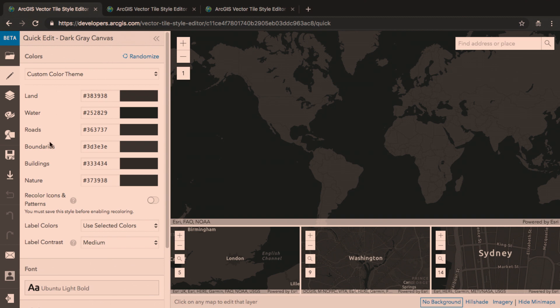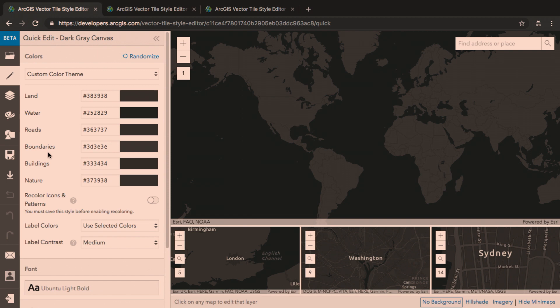On the left, there are editing tools. We're going to start with Quick Editor, which is a tool that we made to help you style the hundreds of layers that make up a vector basemap by defining six simple colors for land, water, roads, boundaries, buildings, and nature.